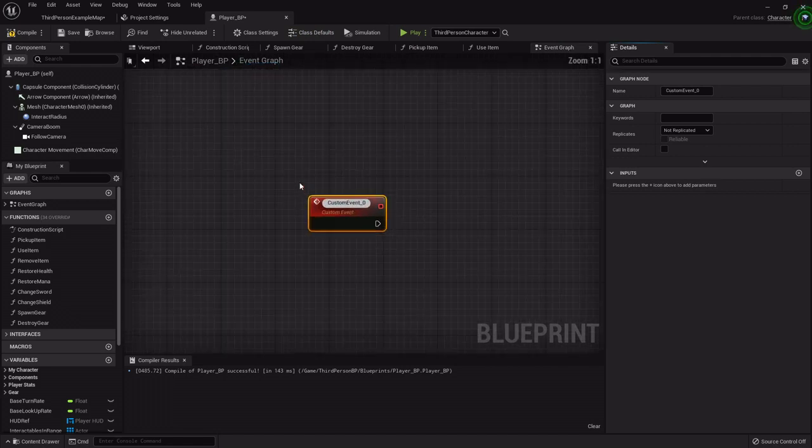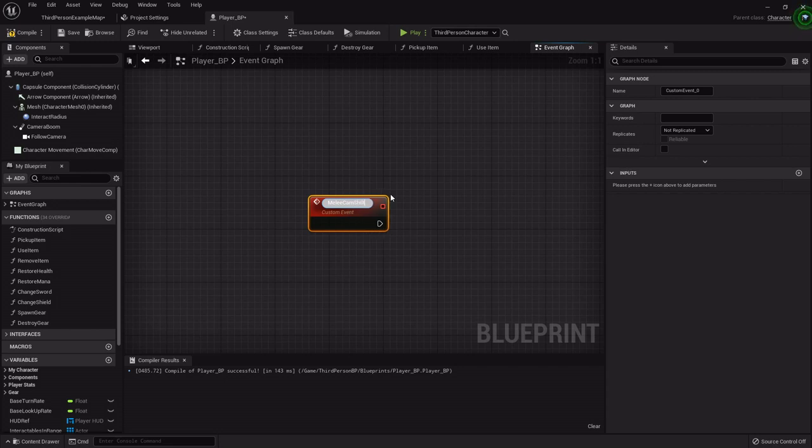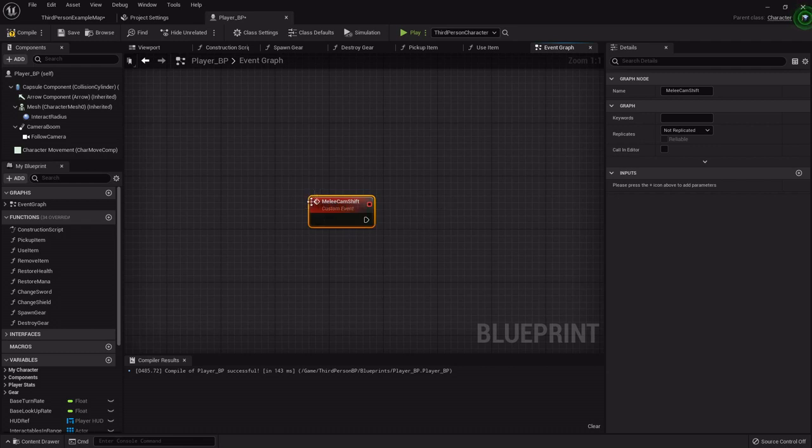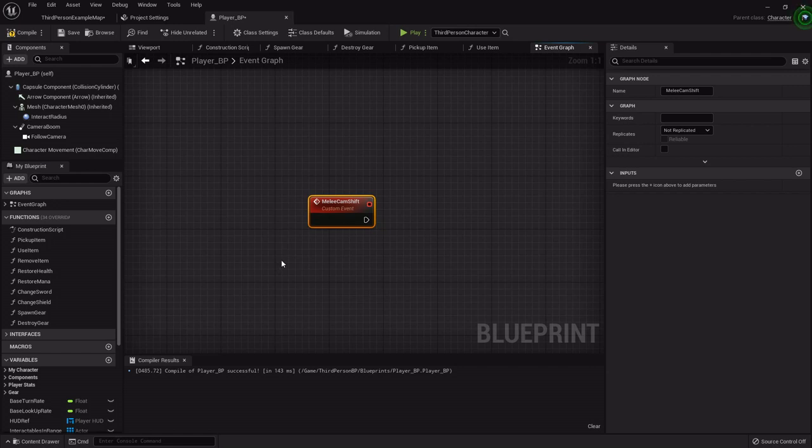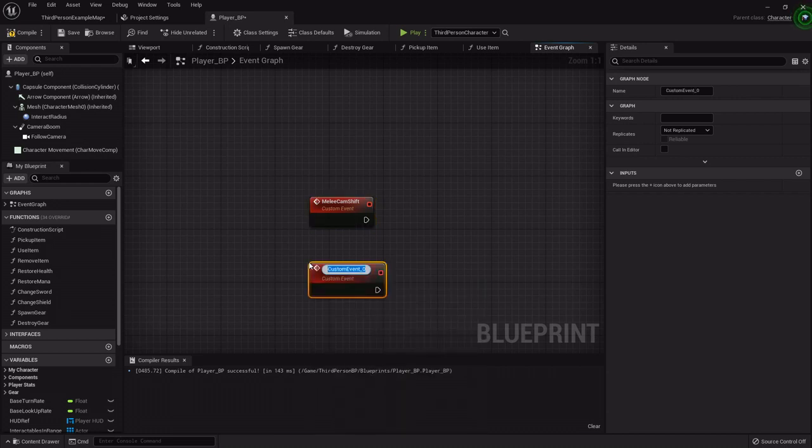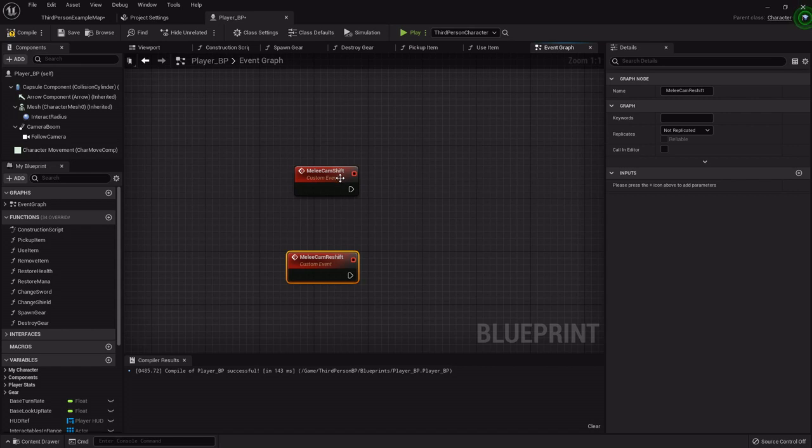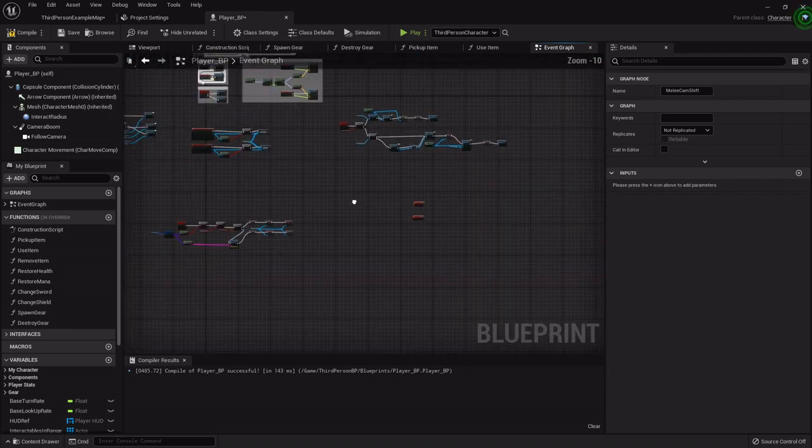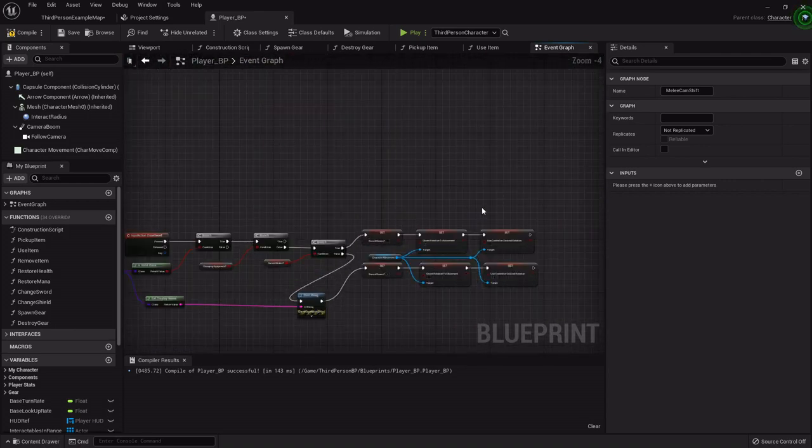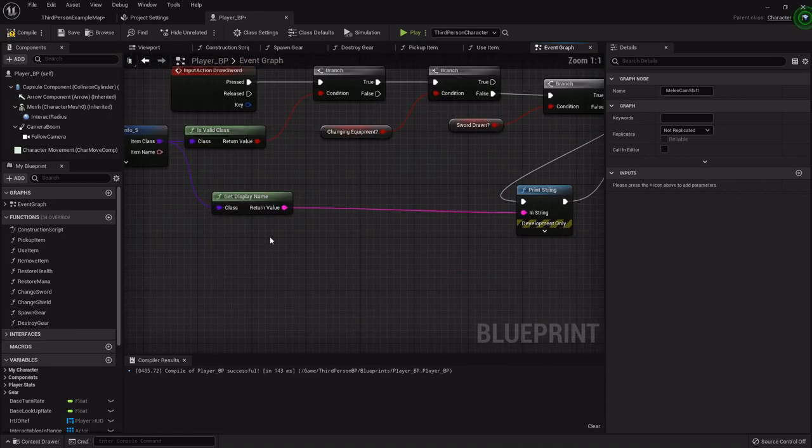First one is going to be called Melee Cam Shift which we'll probably end up using this for the ranged also, but I'm going to leave it named like this for now. Because we might set up the bow and arrow's camera a little bit differently. So I'm going to create one more custom event called Melee Cam Reshift. So we're going to call these events when we draw our sword out so that it updates our camera location and gives us an easier time.